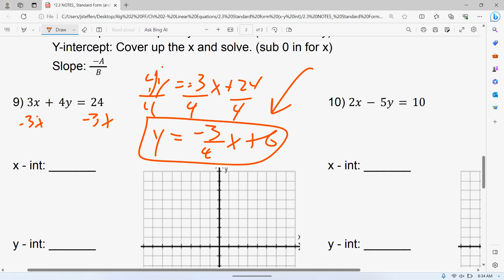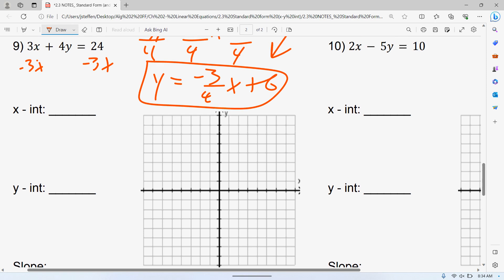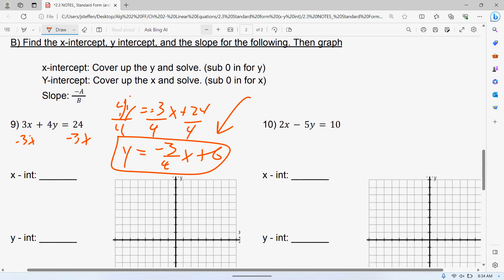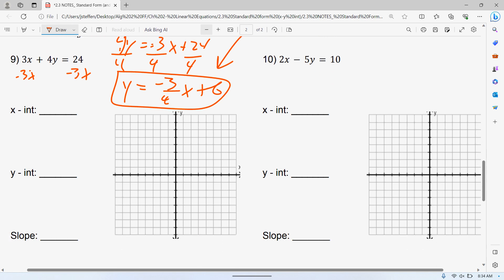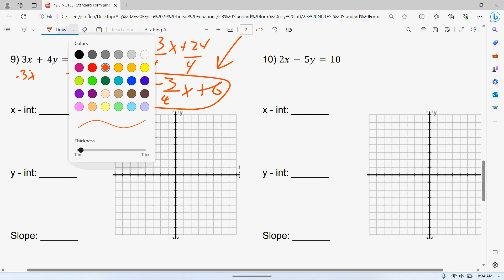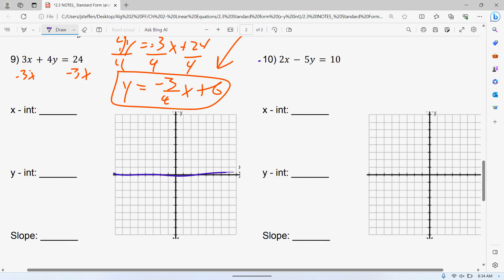I call this the cover-up method. To find your x-intercept, you sub zero in for Y. The reason is: your x-intercept is somewhere on the x-axis, and every point on the x-axis has a y-value of zero. If the y-value is anything other than zero, you're not on the x-axis, so it's not the x-intercept. Same thing with your y-intercept — your x has to be zero, because if you go left or right at all, you're not on the y-axis anymore.